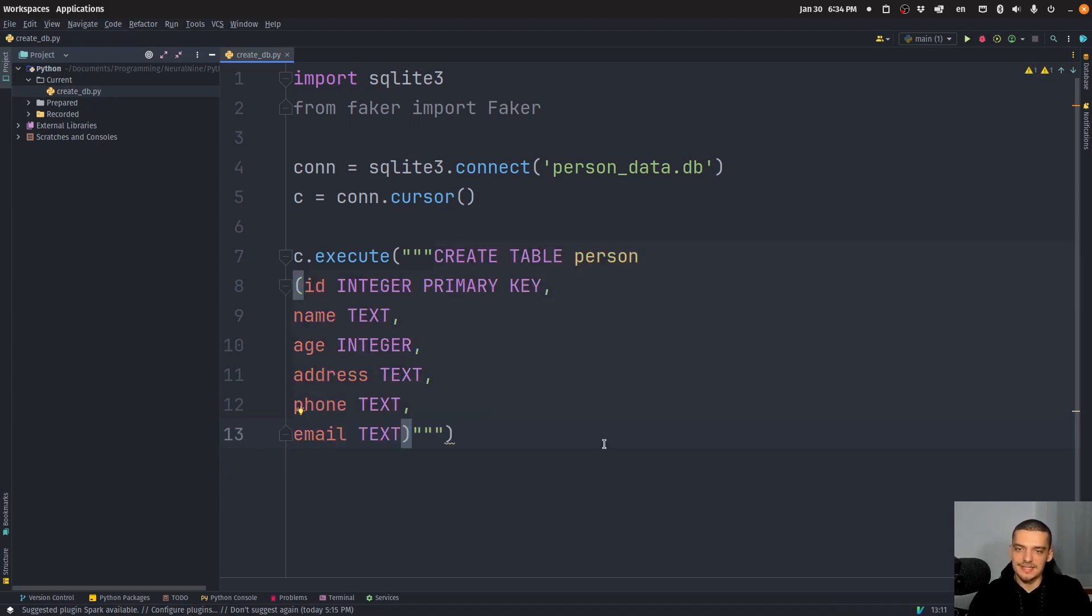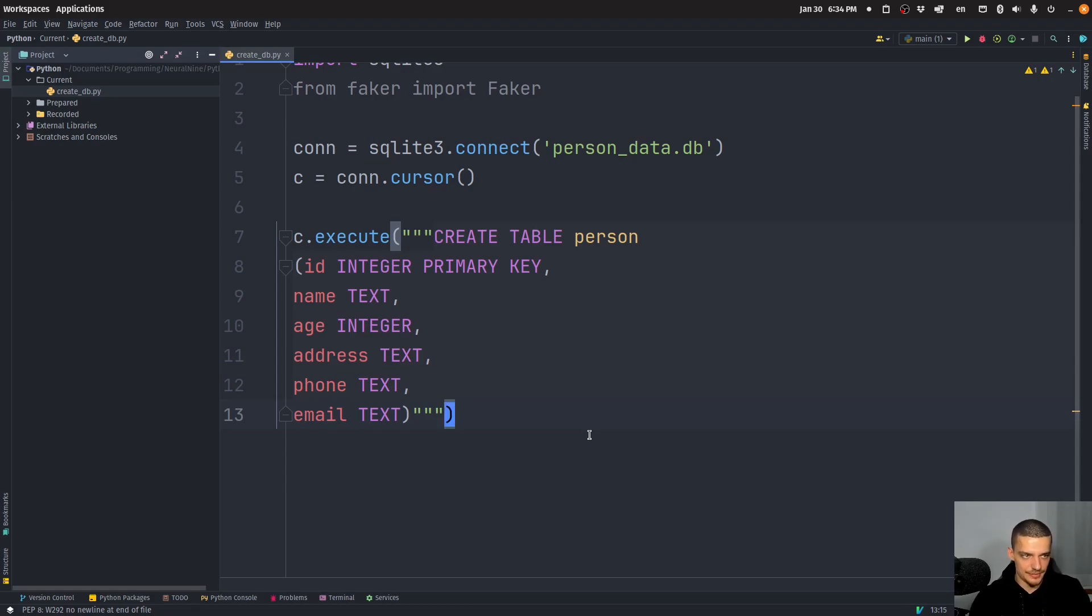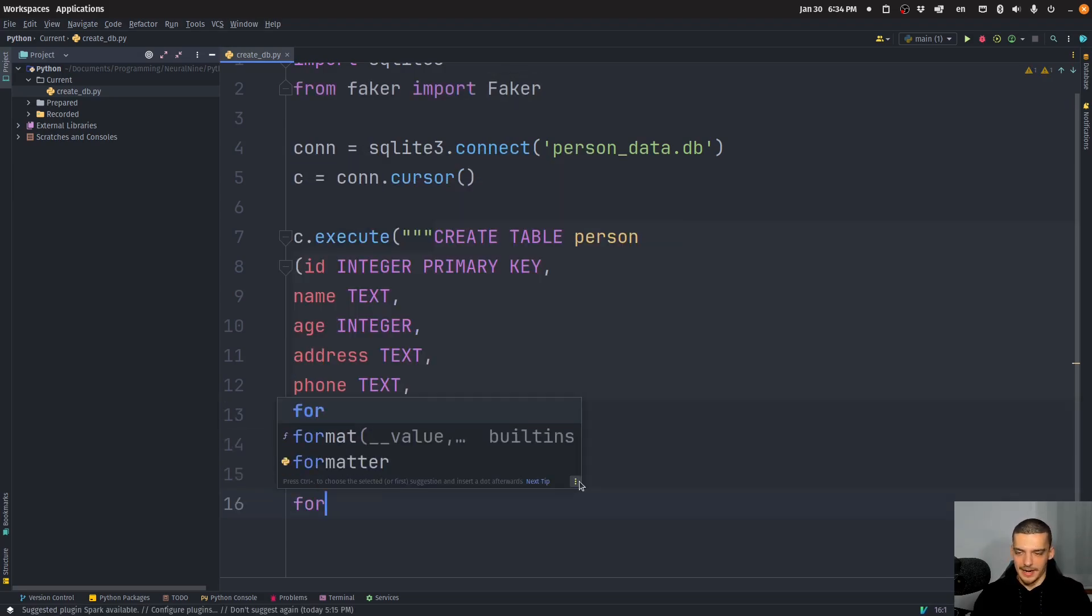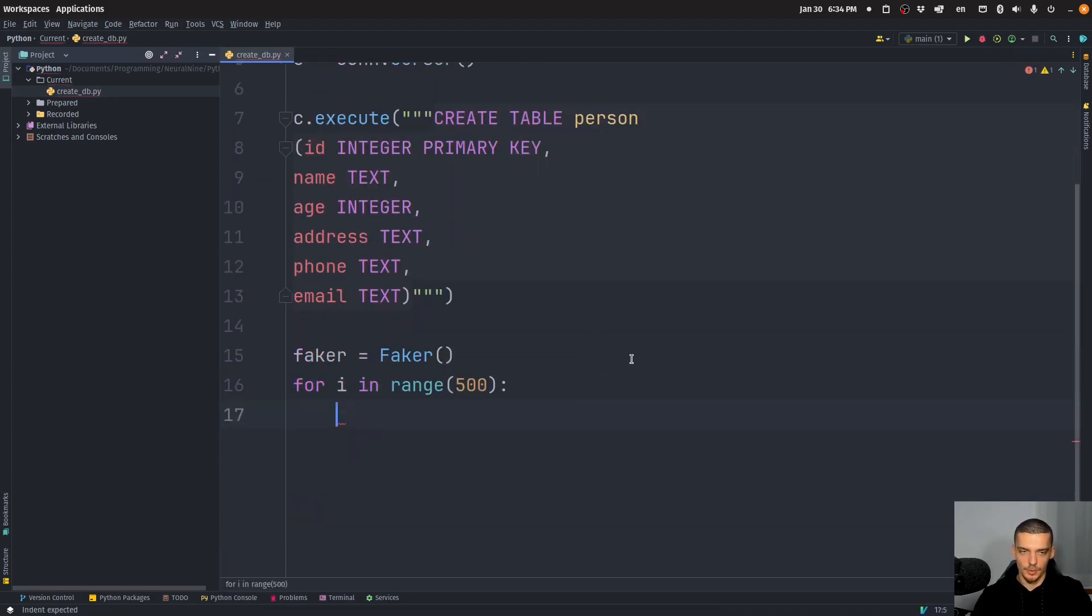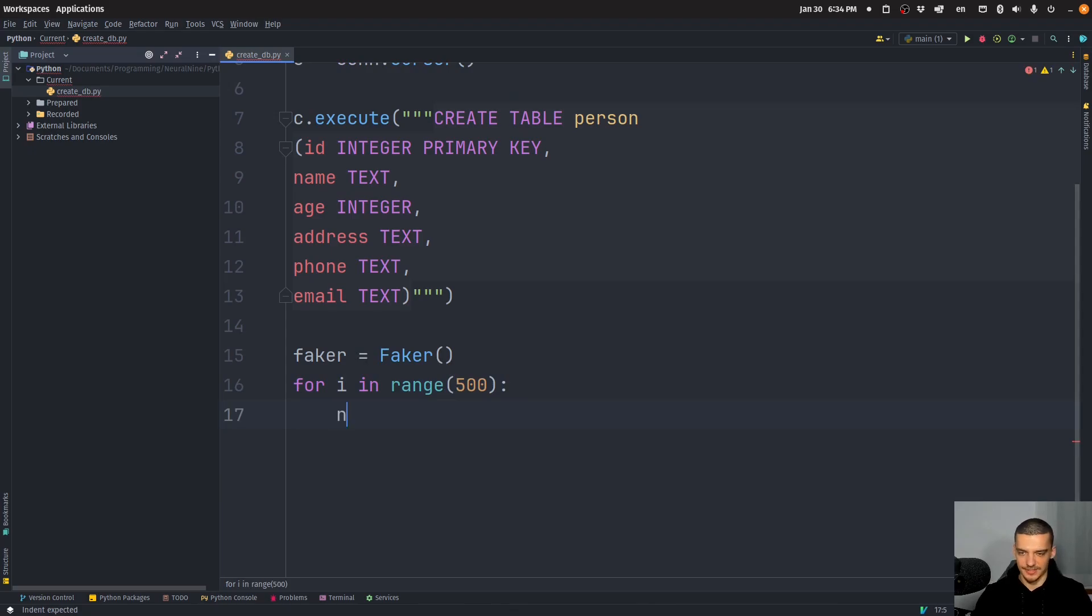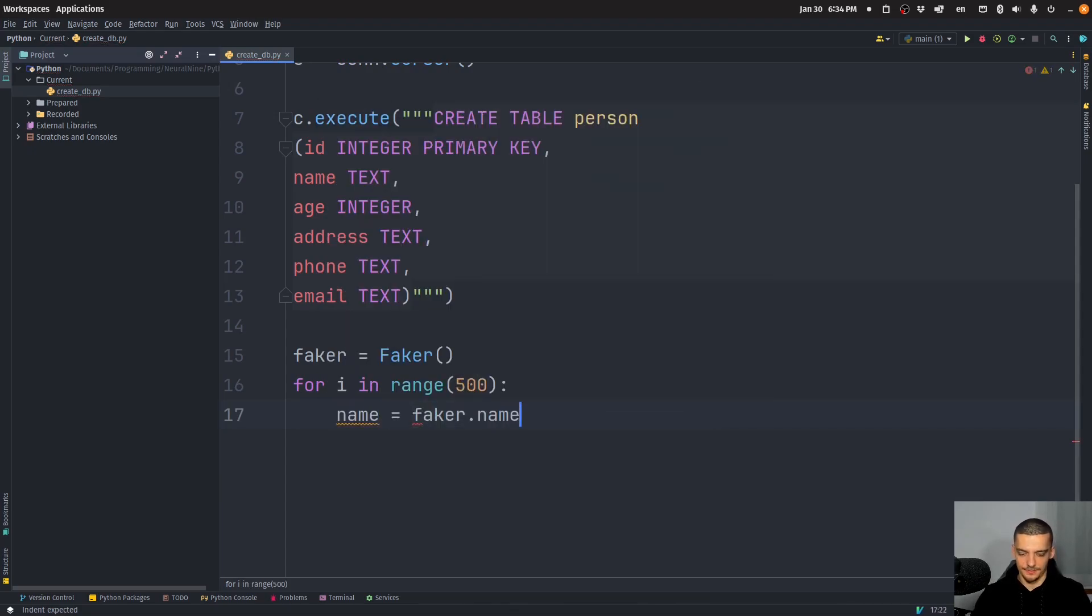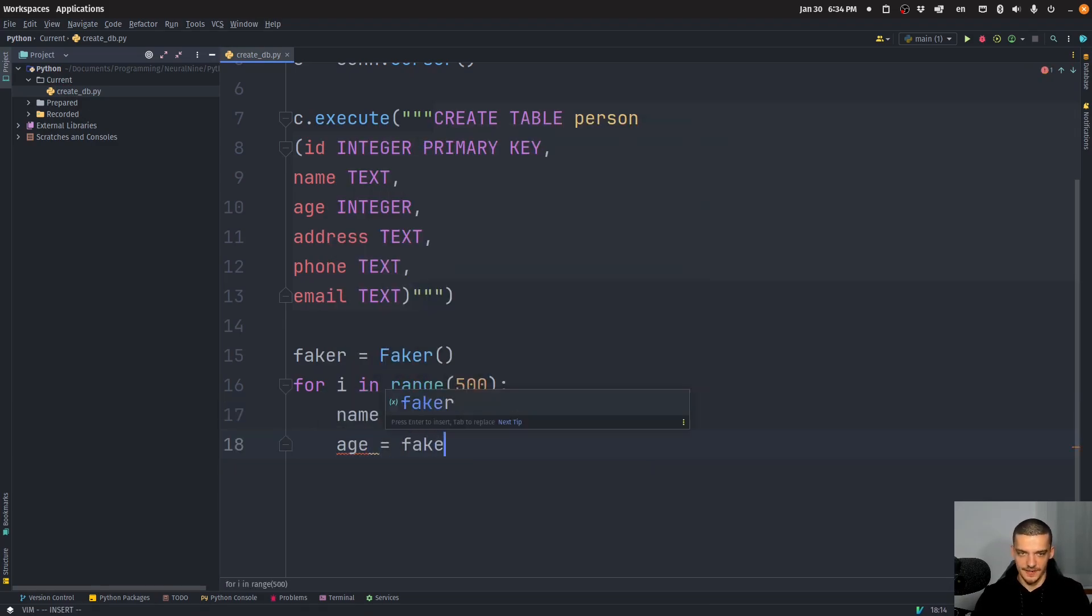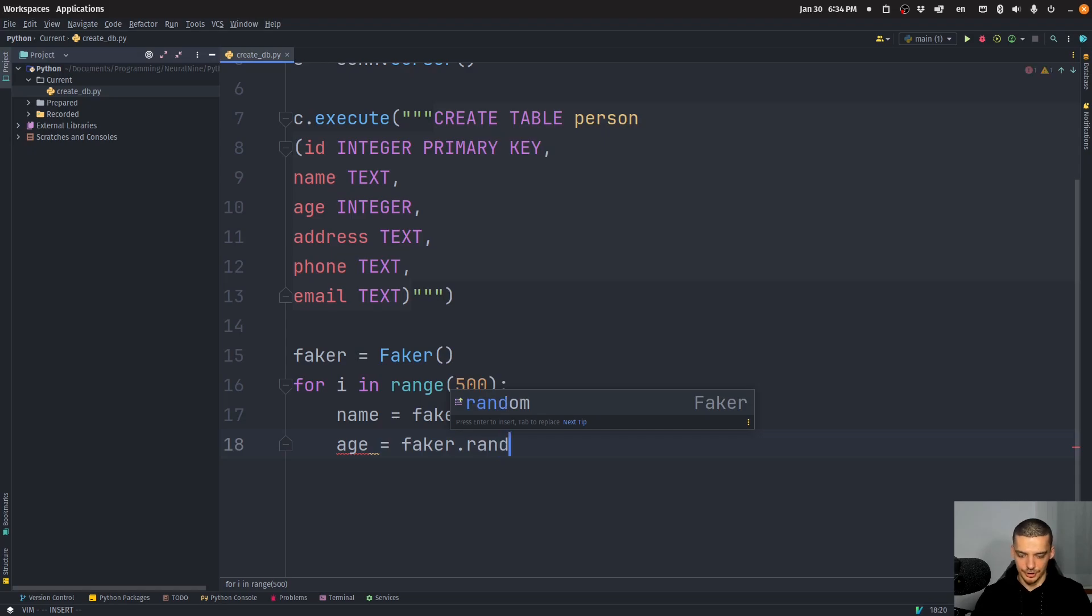So this is a simple create statement for the table. And now what we want to do is want to generate some sample data, which is realistic, and want to insert it into this table. So we're going to say faker equals faker. And we're going to say for I in range, let's say we want to have 500 rows, what we're going to do is we're going to say name is equal to faker dot name.